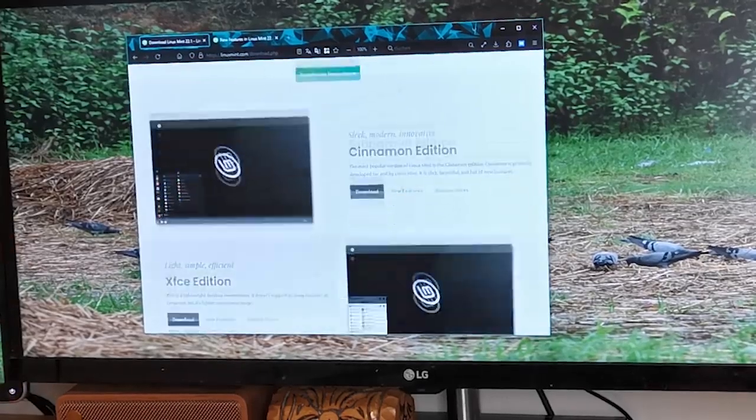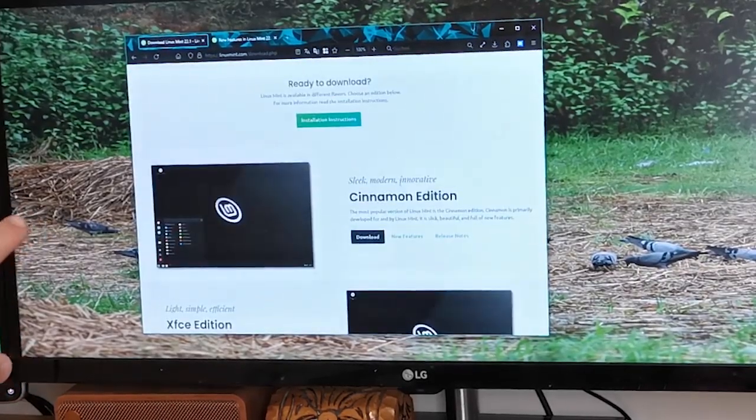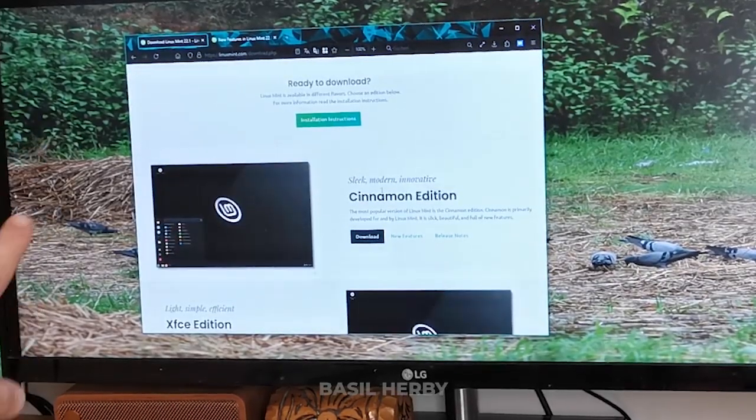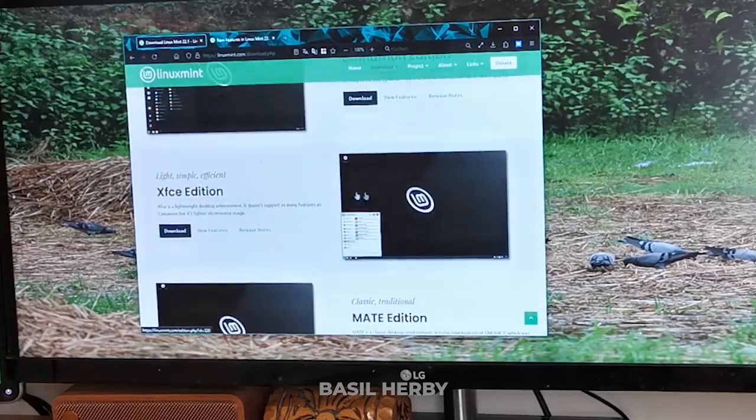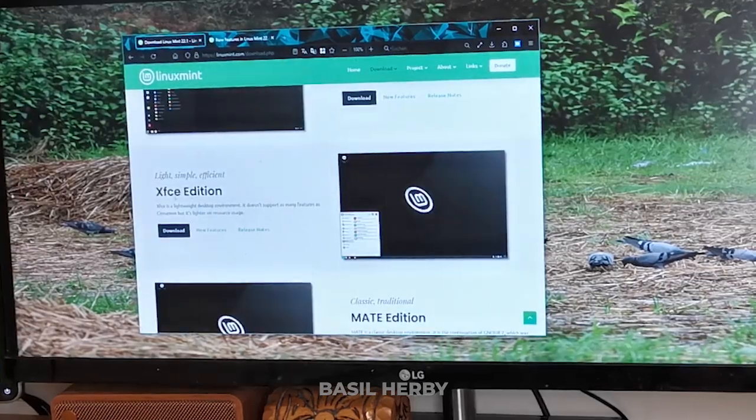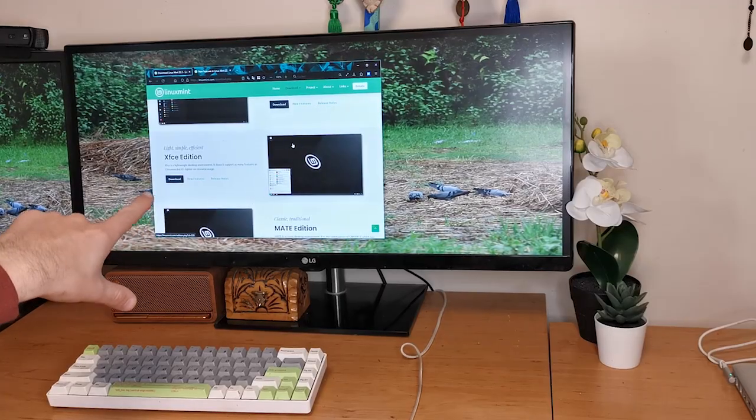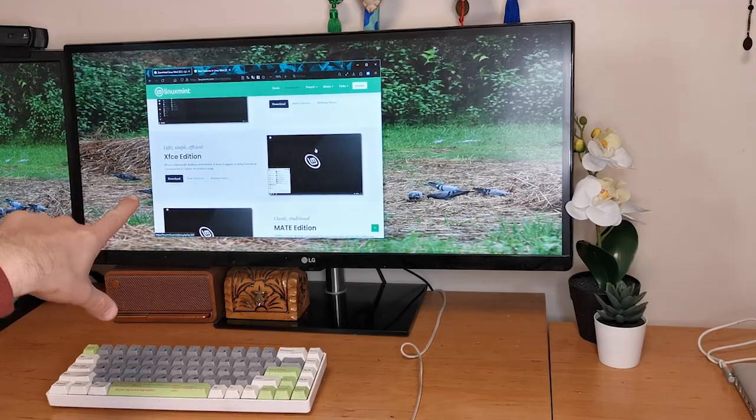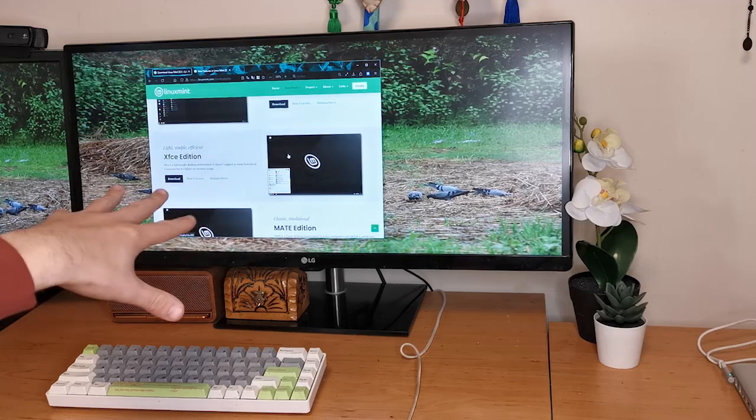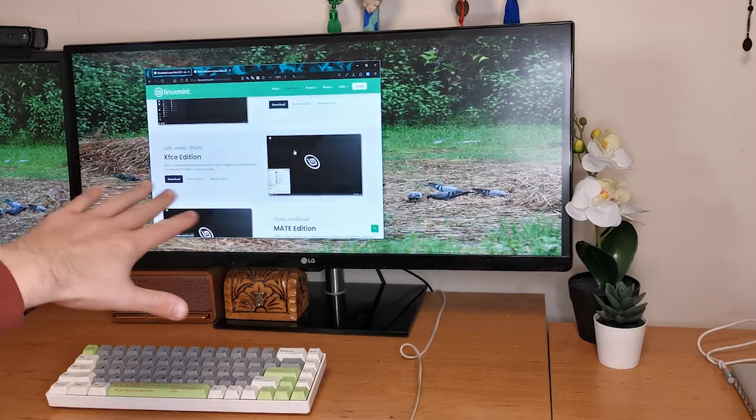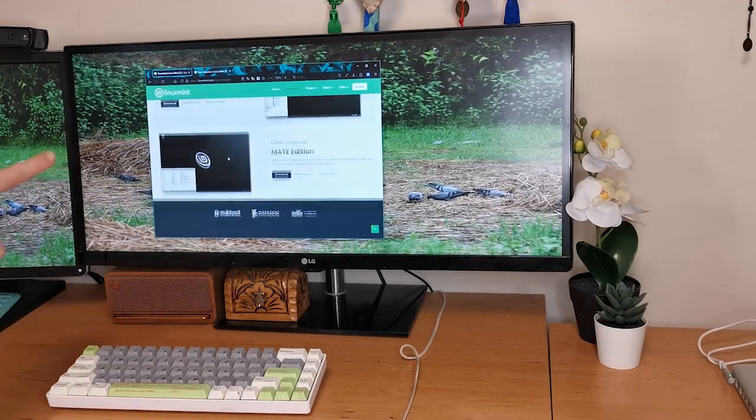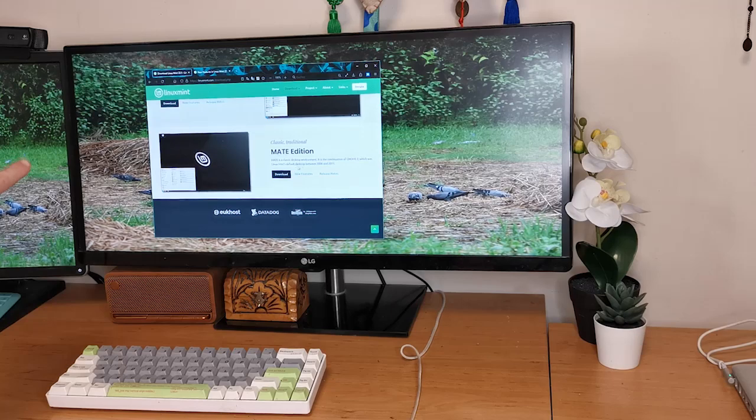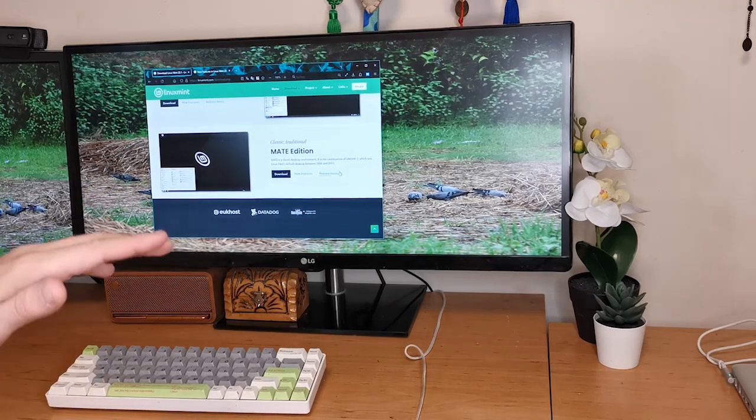If you're new to Linux Mint I recommend the Cinnamon edition as that's the most popular and user-friendly and the most full-featured. But if you want something a bit lighter, go for the Mate one. If you want something really light, go for the XFCE one that will run on some really old computers, and even if you have a tiny bit of RAM you can probably still run Linux Mint XFCE.